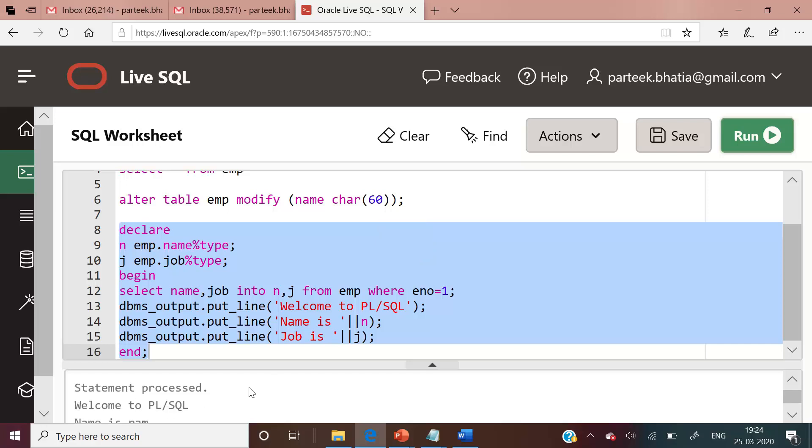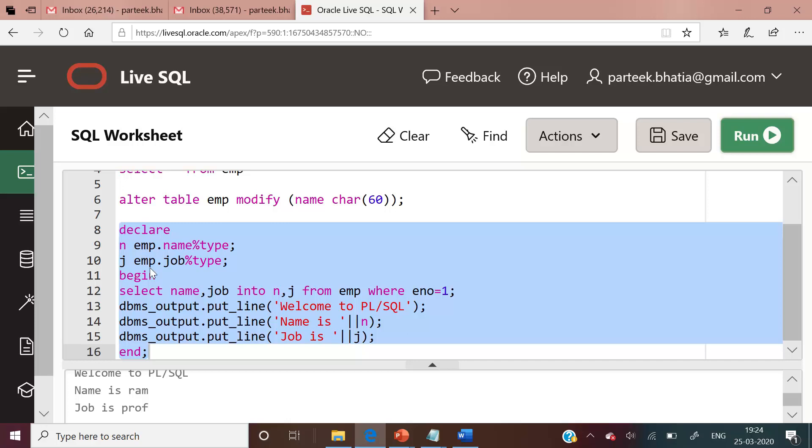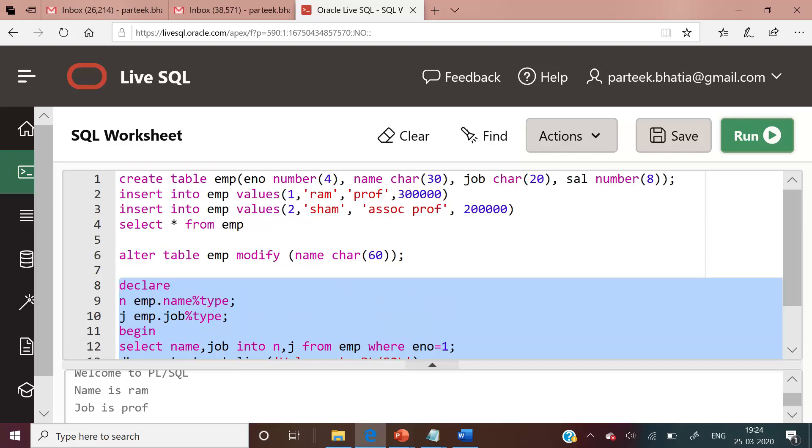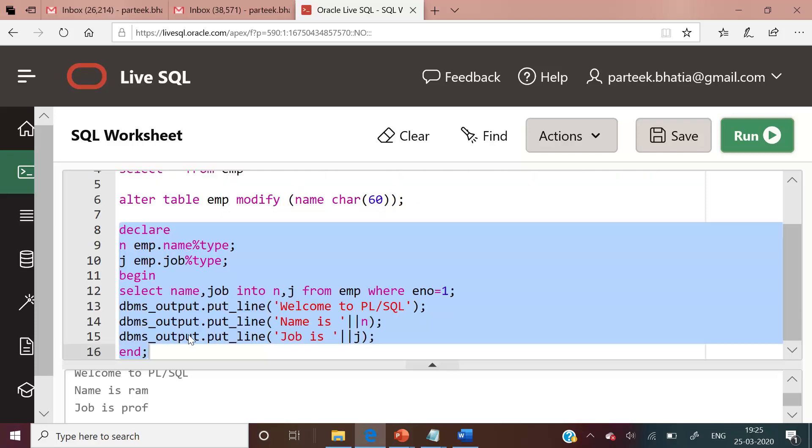You can see still my program executed successfully. This is very important and interesting—always declare the data type and size of the column dynamically instead of fixing it, because we can always modify the data type and size of the columns. So this is all about percentage type implementation.